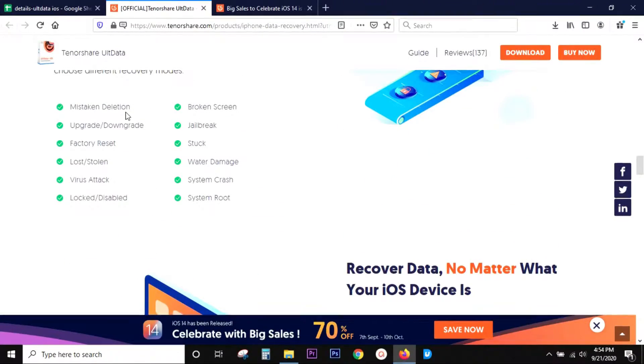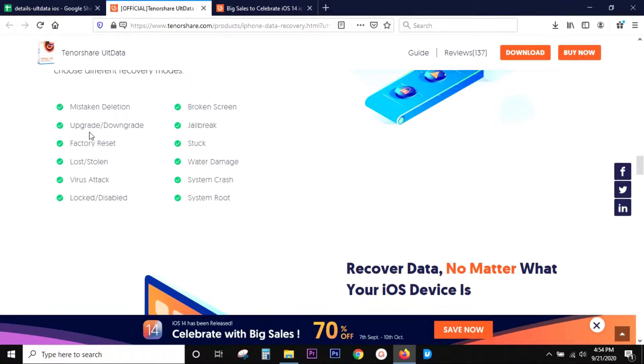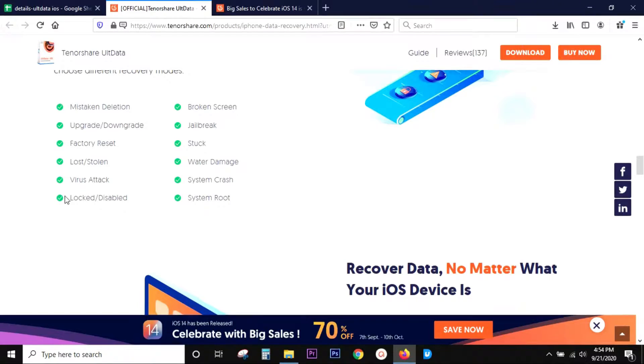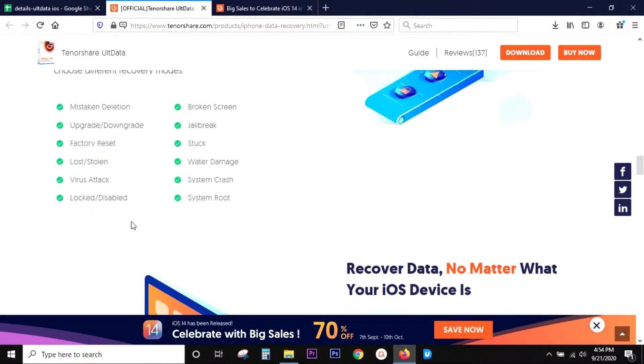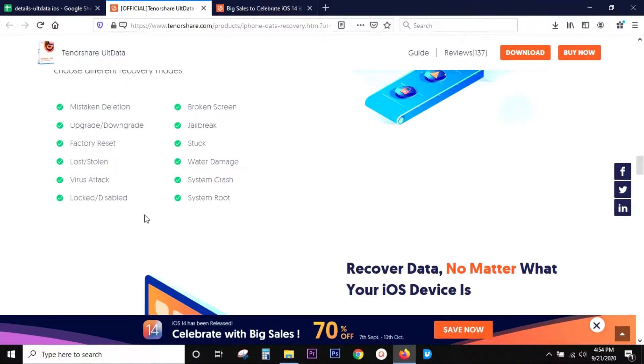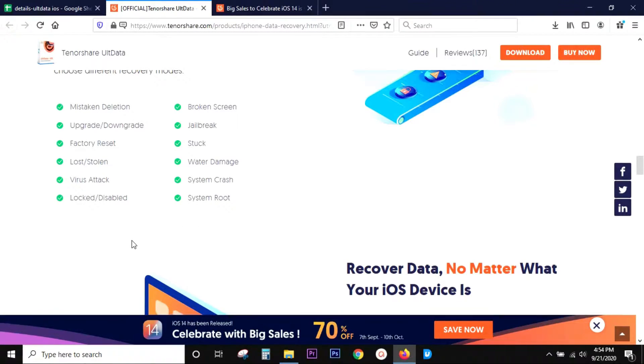Like deleted by mistake, screen is broken, upgrade or downgrade fault, jailbreak, factory reset, device is stuck, if the device is stolen then you can backup and restore from iCloud, and if the device is damaged due to water, virus attack, or system crash.